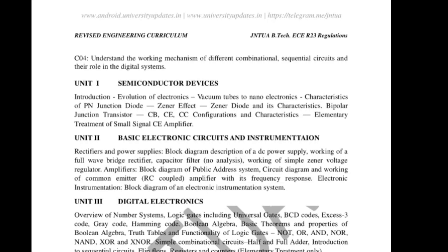Draw the configuration of CB, CE, and CC — any one. One more question will come: what are the CB characteristics, CE characteristics, CC characteristics — common collector characteristics.